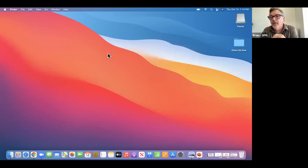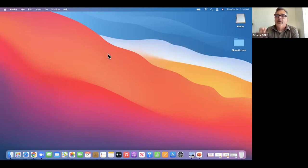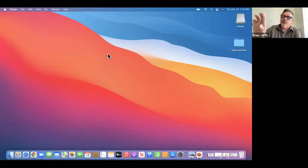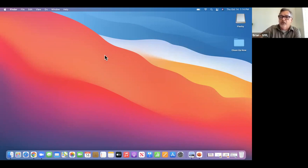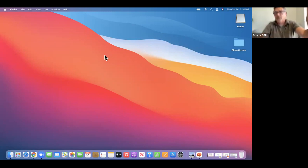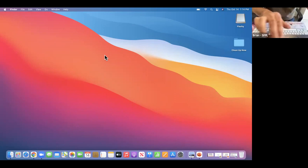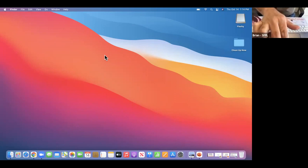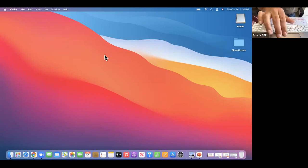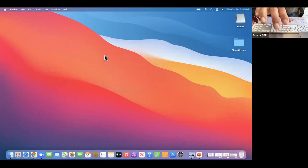It'll just take a little practice and then it'll be like second nature. So once again, two fingers together — bring them down onto the touchpad. If I put two fingers down, you get the special menu.